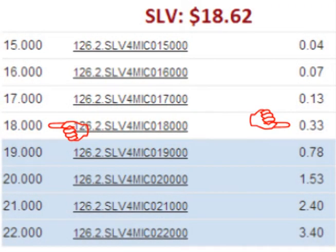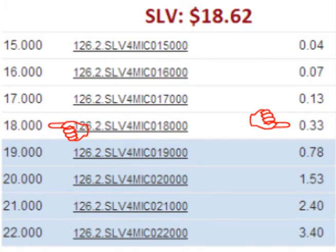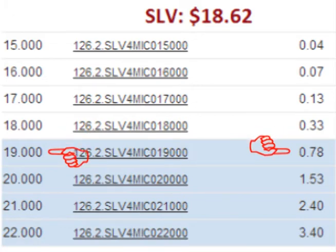This trader bought an option giving him the right to sell the stock for $18 per share, which was below the current price at the time the option was purchased. However, that was not his only choice. He bought an $18 put option for $0.33 per share. If he had paid $0.78 per share up front, he could have bought a contract giving him the right to sell his stock for $19 per share. It costs more up front, but he locks in a higher sell price.